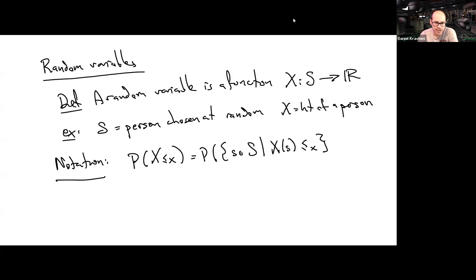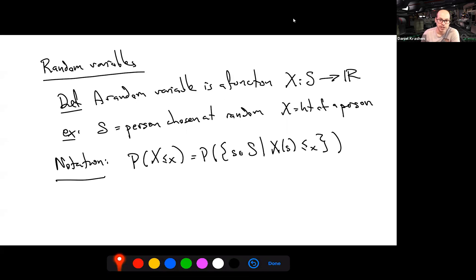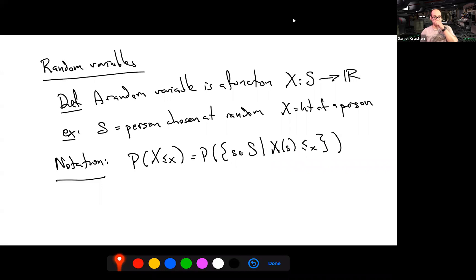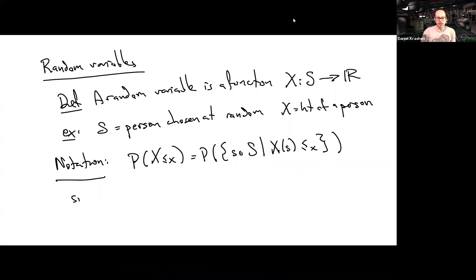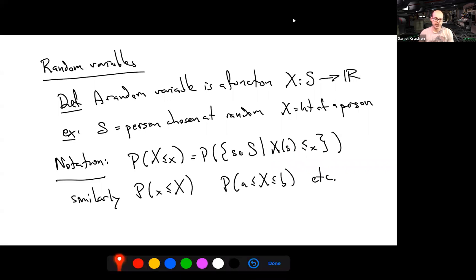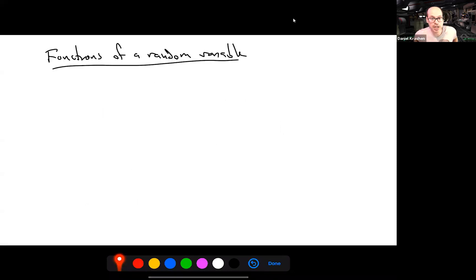We have convenient notation for talking about probabilities involving random variables. We write P(X < x) — where x is some fixed real number — to mean the probability that our experiment results in some outcome s for which the measurement X(s) is less than x. Similarly we can write P(X > x) or P(a < X < b). This is just alternate convenient notation within the same framework.